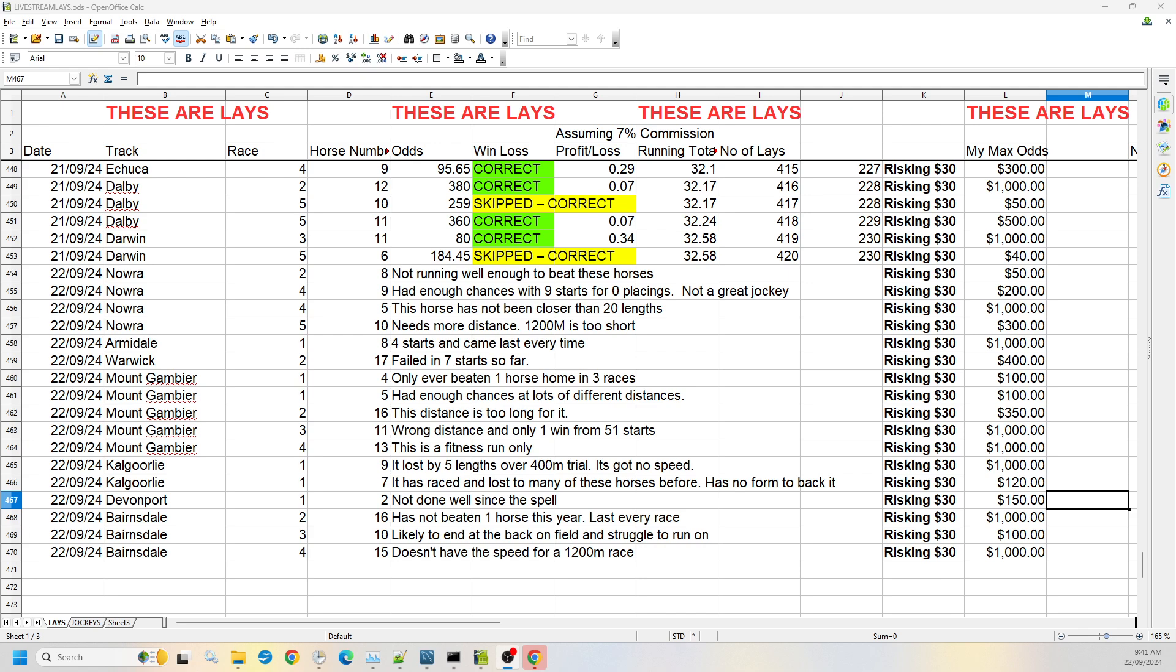And Bairnsdale race four, number 15, up to the $1,000 odds, risk it at any odds. Just doesn't have the speed for a 1200 meter race. It's going to lose to the horses which are more adept at that distance.